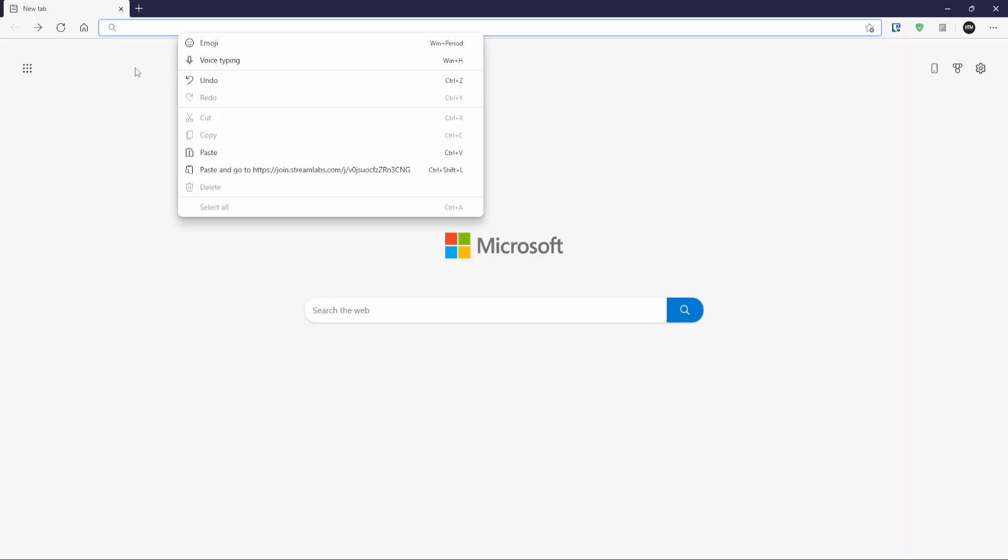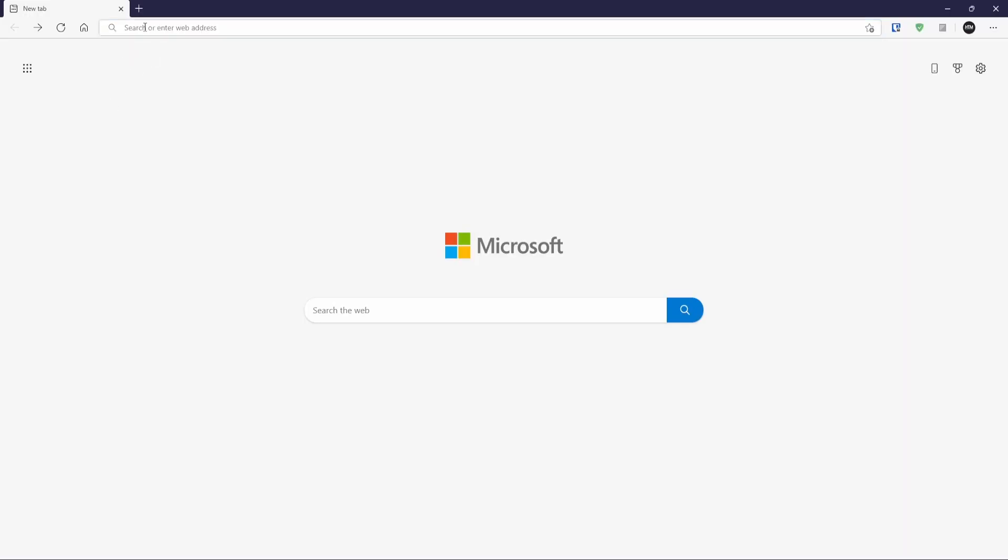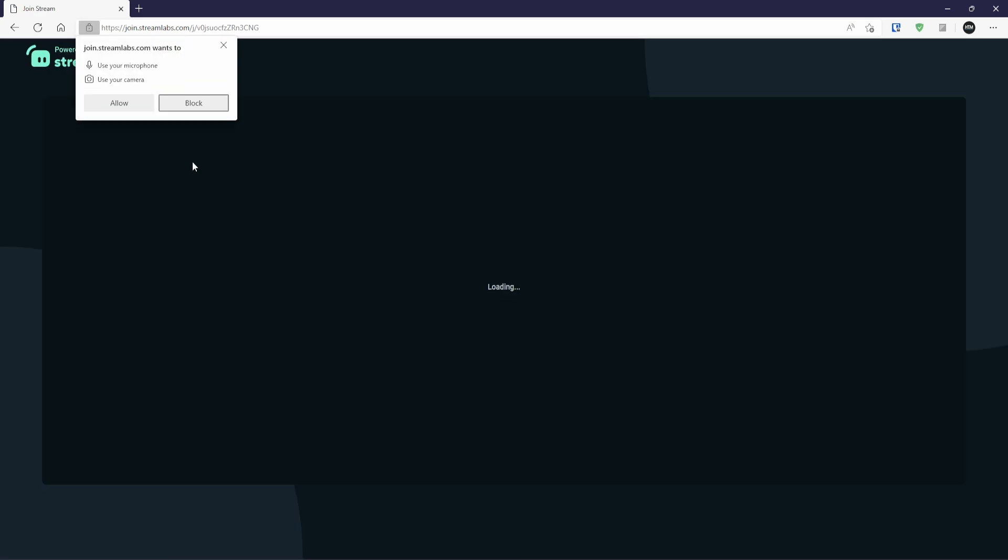So I'm actually going to do that. I'm going to pull that up here. So all they'd have to do is paste this into their browser, or they could just click on the link like if you pasted it into something like Discord, and then they need to allow their microphone and camera to be used.